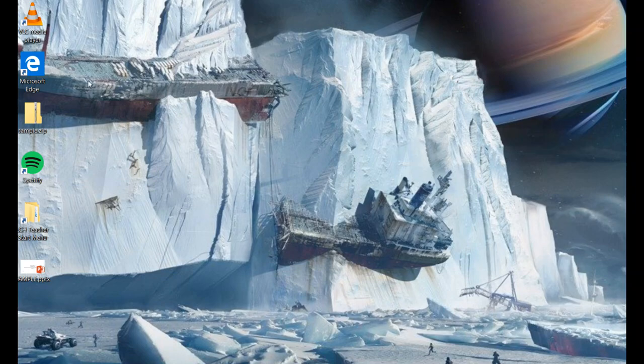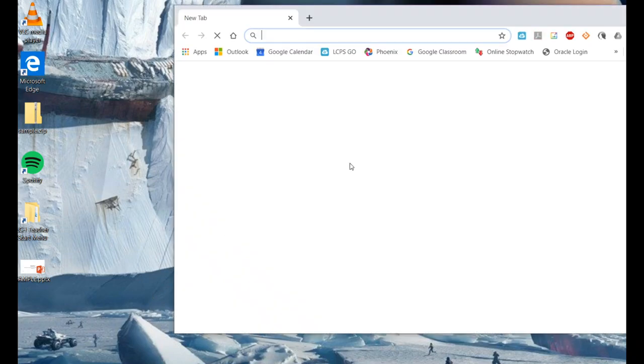We're going to start by finding your browser. I recommend Google Chrome for Google products, but you can certainly use something else. So we'll go ahead and open that.